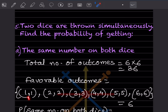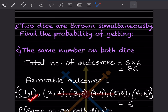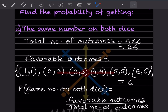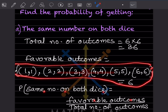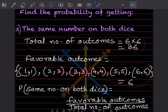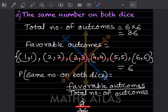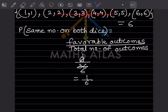The favorable outcomes for getting the same number on both dice are: (1,1), (2,2), (3,3), (4,4), (5,5), and (6,6) — that is 6 outcomes. So the probability P(same number on both dice) = 6/36 = 1/6.